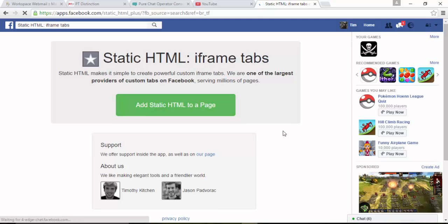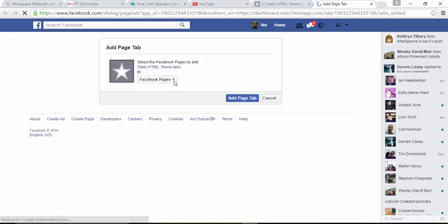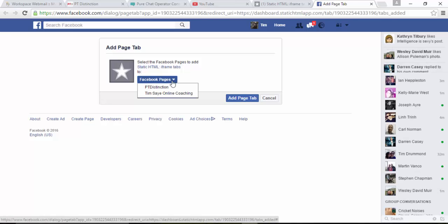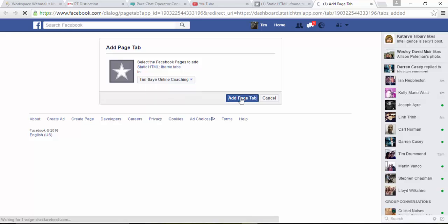And you'll see this page. Just click on the green button that says add static HTML to a page. From here, you just select your page. So I will put this one on Tim's Day Online Coaching. And then click on add page tab.